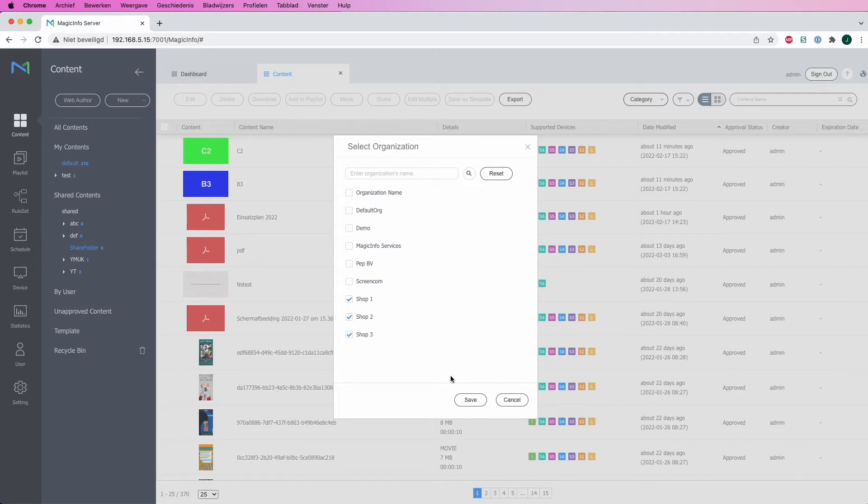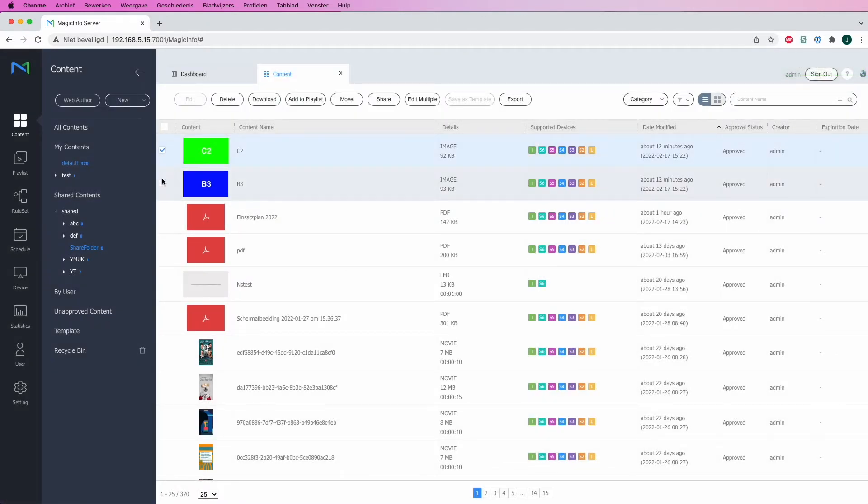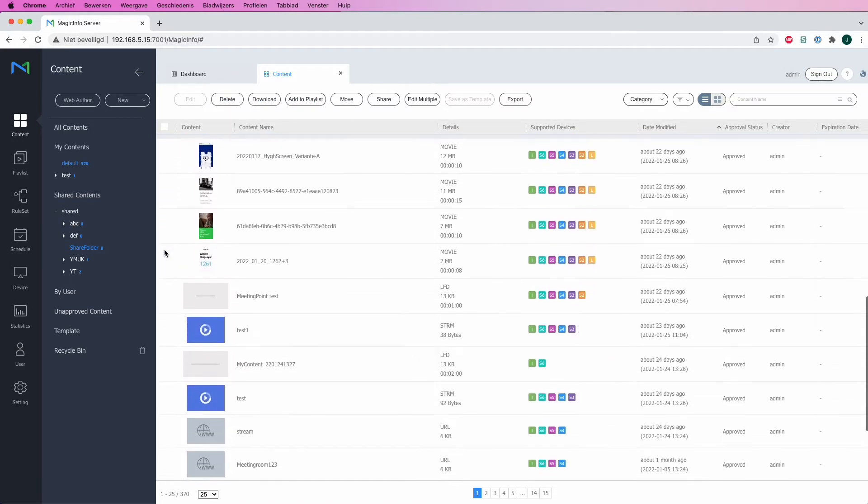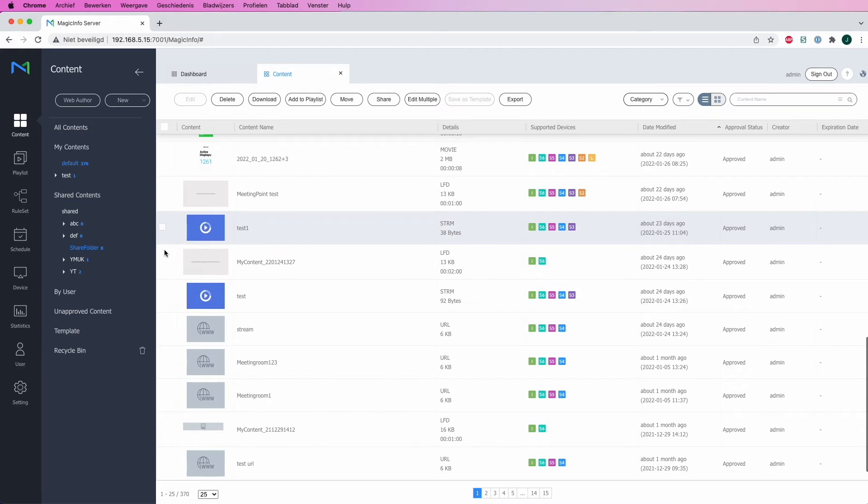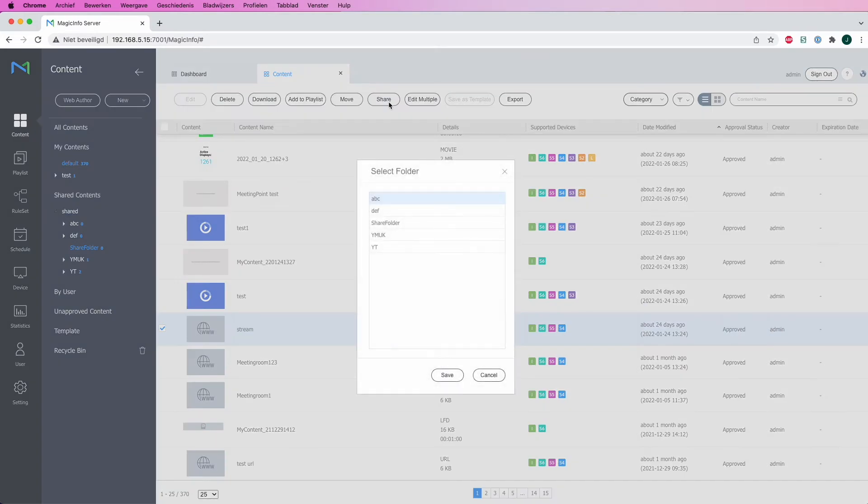What I would then do is when I select My Content, I select the content items that I would like to share. So I will select these four content items and click on Share right here at the top.